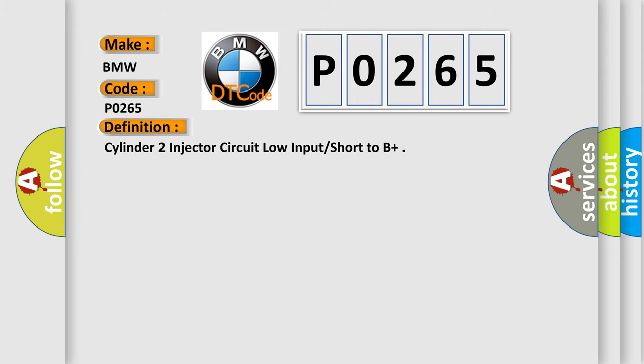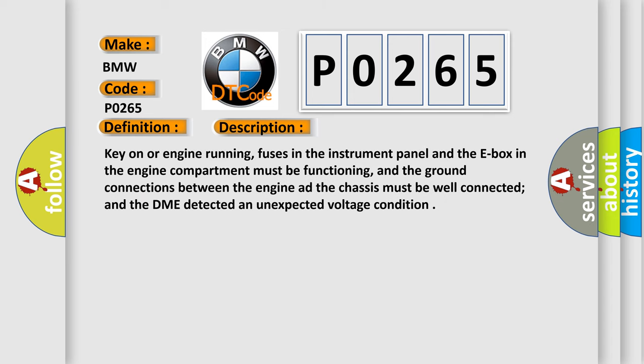The basic definition is Cylinder 2 injector circuit low input short to B+. And now this is a short description of this DTC code.